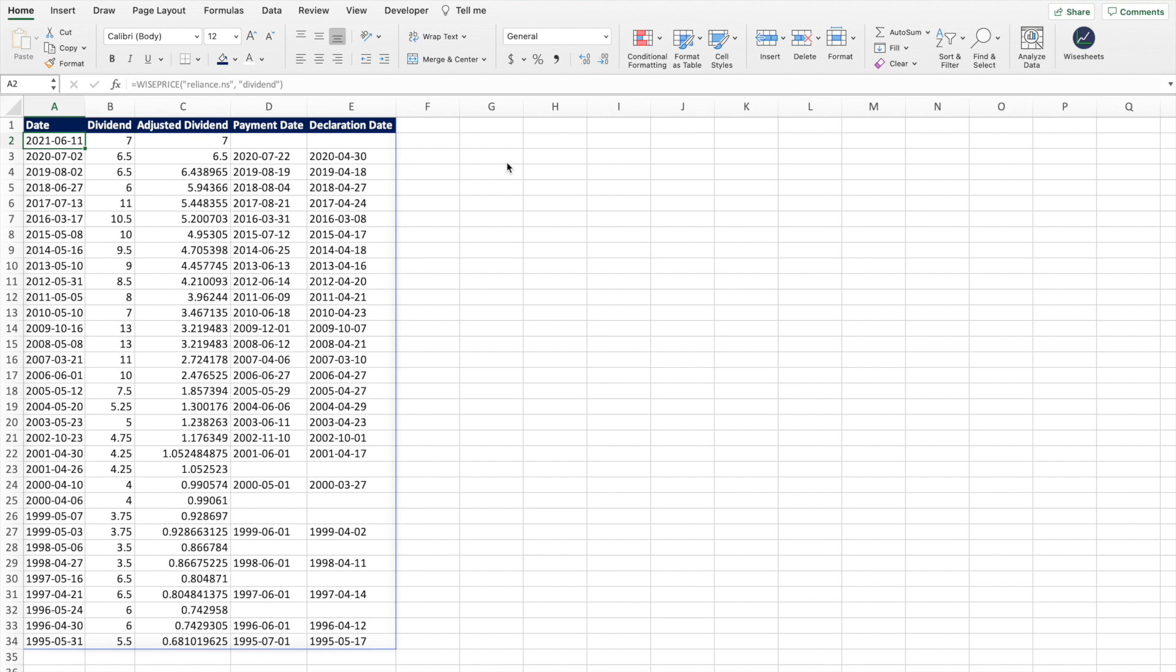As you can see, what's going to happen is you're going to get all this data at once. You're going to get the date, the dividend adjust, the dividend payment date and declaration date, and you can easily change the company ticker again and get the same data.